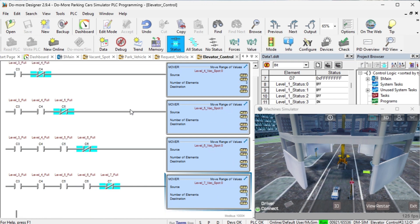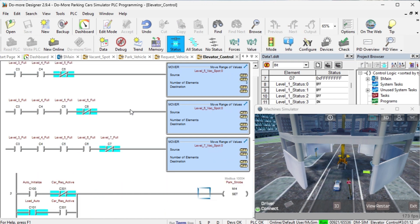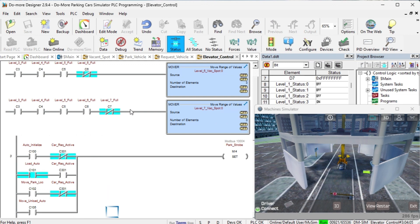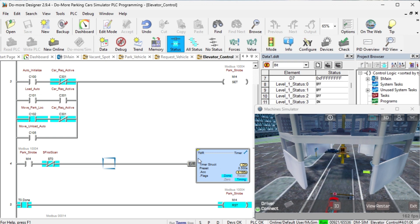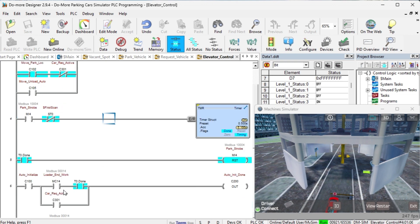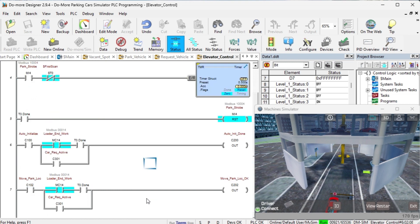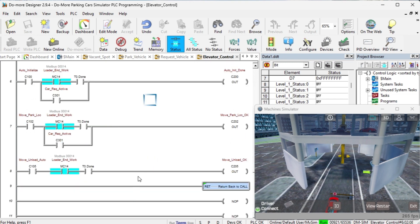The parking strobe will tell the elevator to move. A timer is set for half a second for the signal of the parking strobe. This will allow the easy PLC machine simulator to see and activate the signal. The step complete for the elevator movement is done with the following rungs. If a car is requested, the auto initialize and move to park location is bypassed.